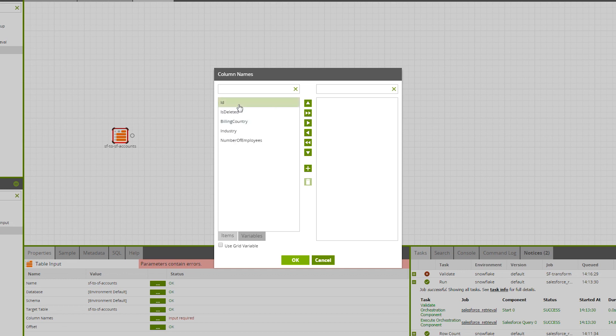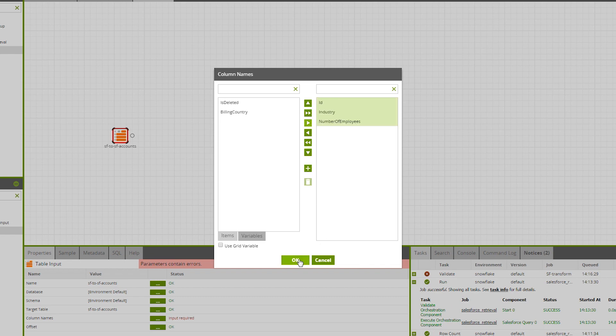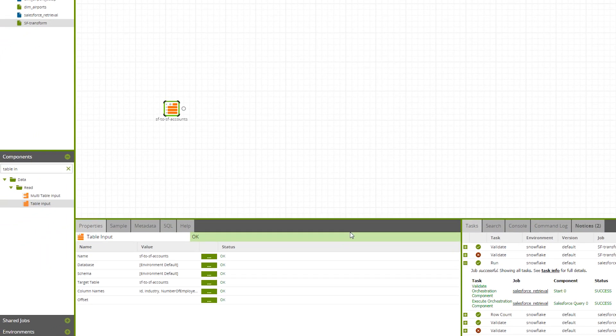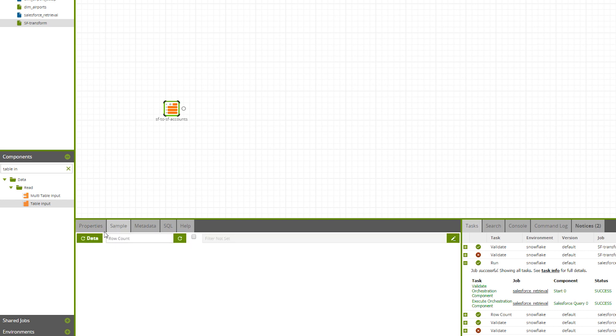Here, we're only going to select the ID, the industry, and the number of employees. Let's perform a sample run to make sure that this has been correctly selected.